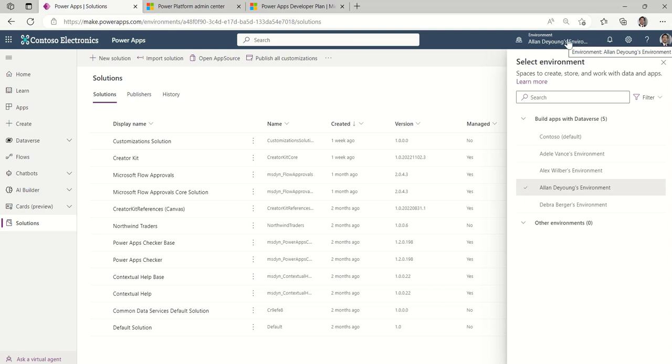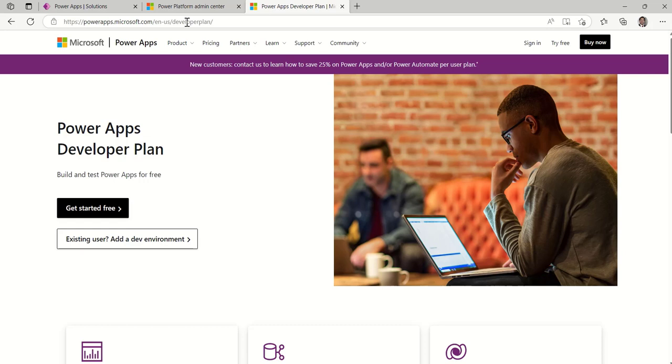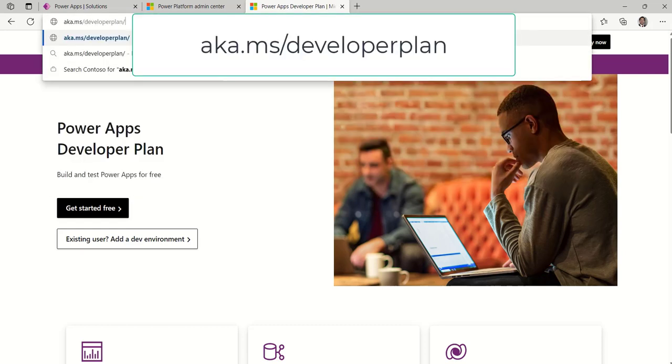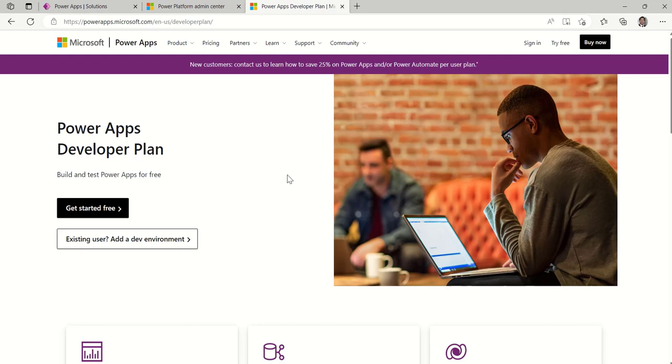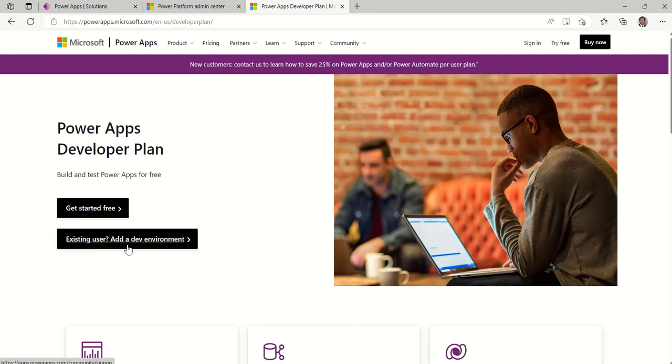But when in your own world, you may want to create your own environment. And to do that, you go to aka.ms Developer Plan. And when you do that, it's going to take you to this page. And from here, you already have a Microsoft 365 account. So you don't need to do Get Started free. You can do Existing User. However, please note that the developer environments, aka personal environments, they are at no additional cost.